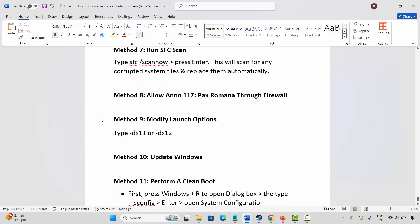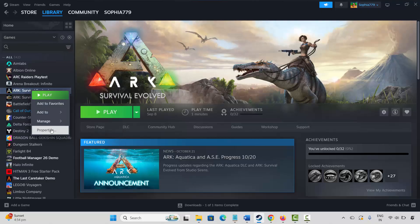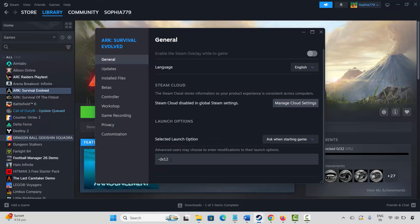The next method is to modify launch options. Go to Steam, under Library, select your game, right-click, and click Properties. Under General, type -dx11 and check if it's working. If not, come back and type -dx12, then try to launch the game. If that also doesn't work, come back and type -d3d11, then launch the game and check if this fixes the issue.